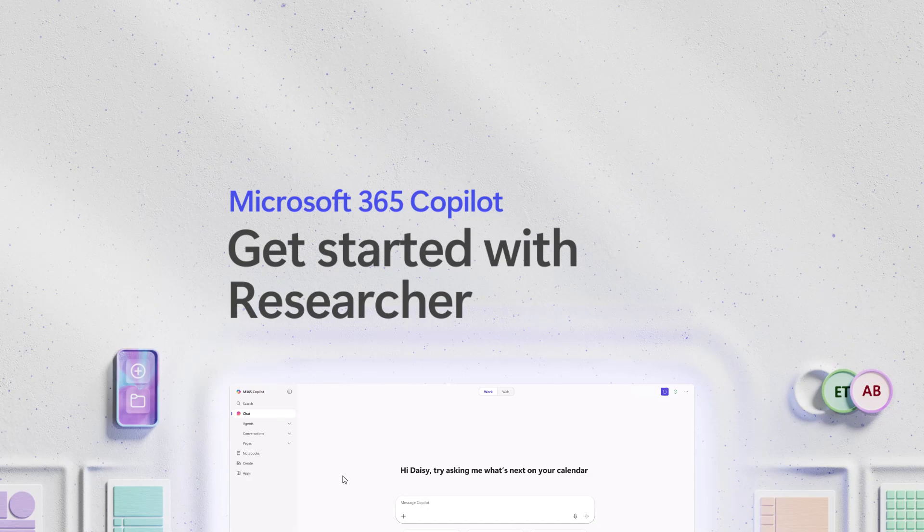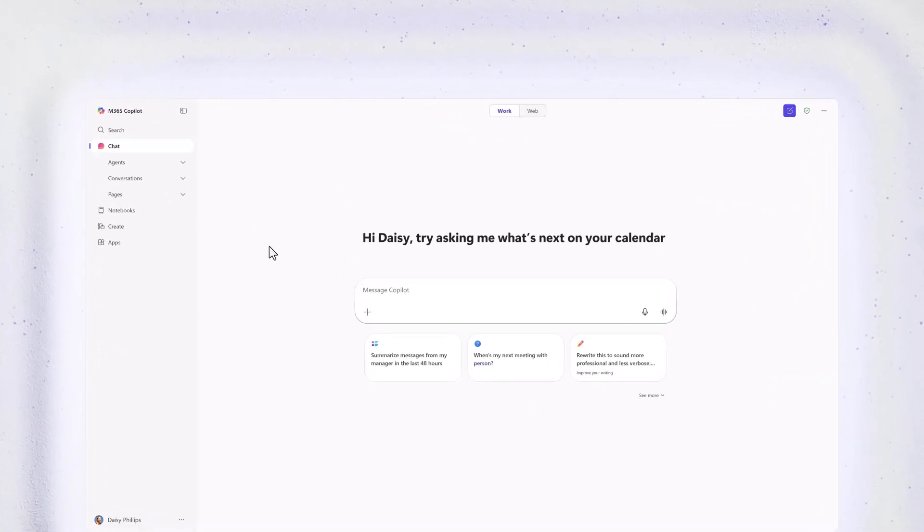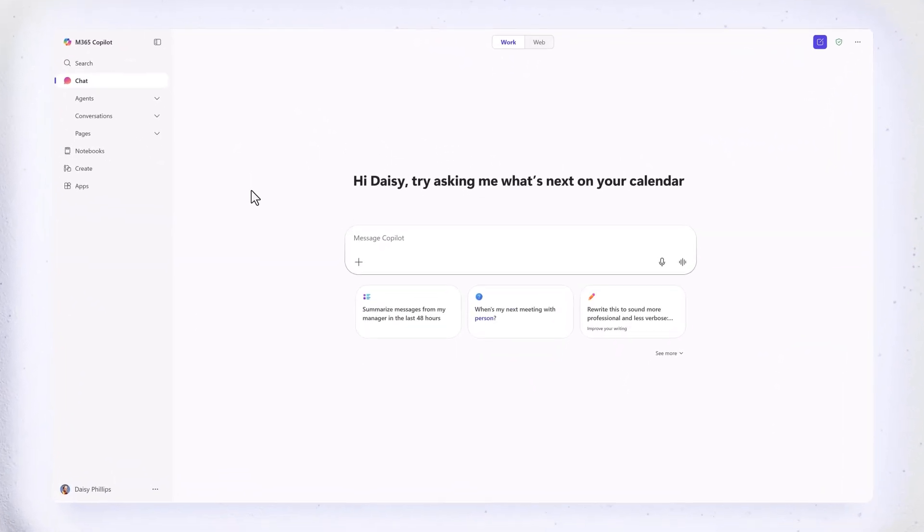Here's how the researcher agent can gather, analyze, and summarize info into a detailed report in Microsoft 365 Copilot.